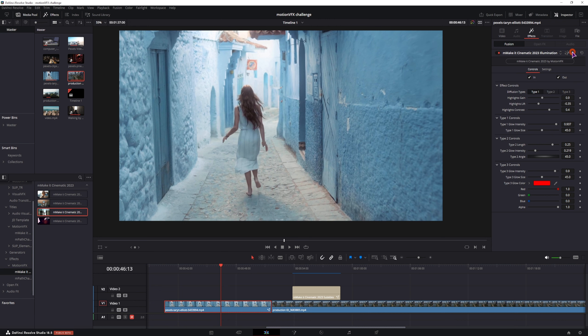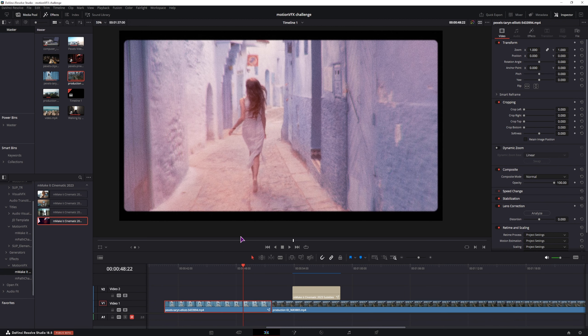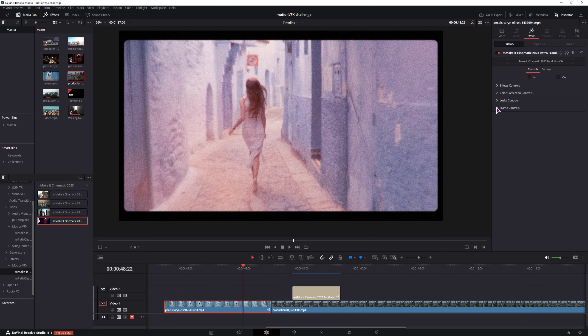And then lastly, we have this one. I find this effect the best of the bunch. And you also have a lot of options that you can change.